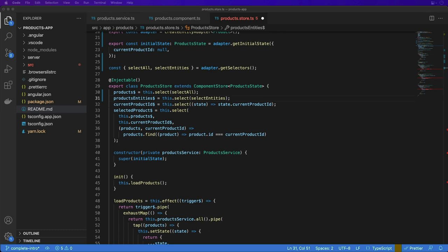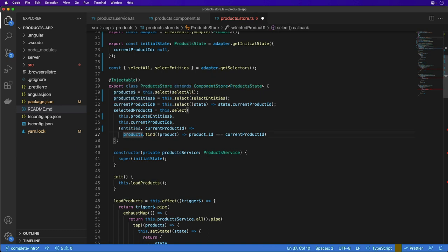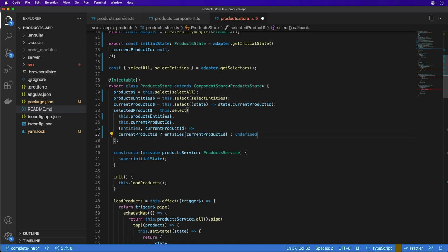Because we have a dictionary of products by ID, let's update the selected product observable to use the product entity selector. This way, whenever we need to look up a product, it gives us that exact product based on the ID, instead of having to filter through the entire collection, making the operation much faster.